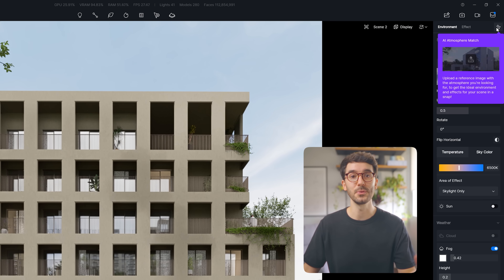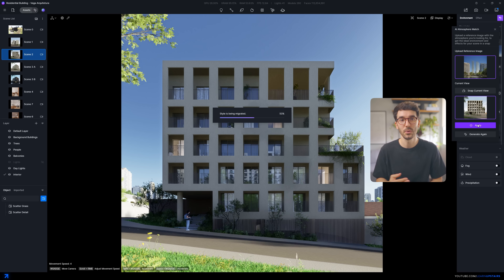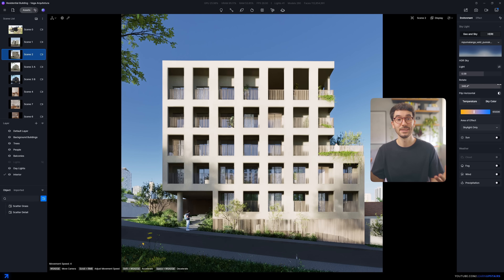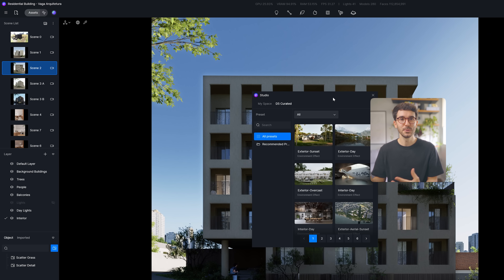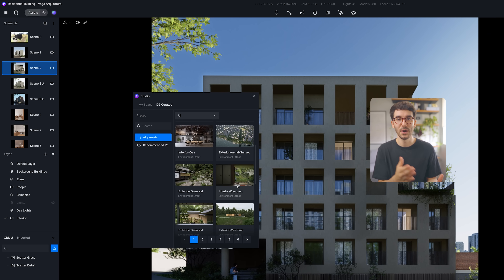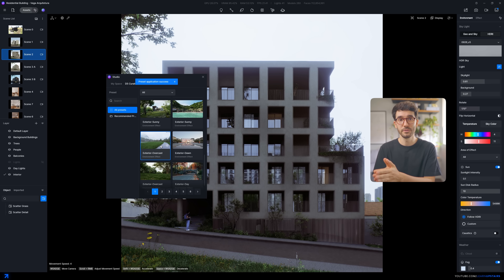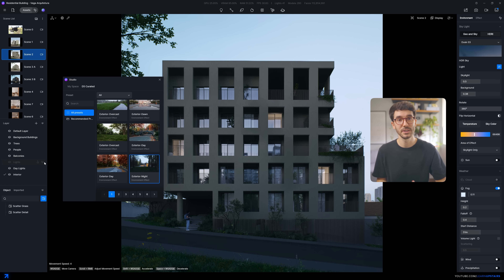Moving on to the next AI feature: the AI Atmosphere Match, which allows you to upload a reference image and let D5's AI help you set up render settings to make it look like that reference. It changes the lighting, weather, LUTs, and settings. I feel it's more a way to test out and get started with the settings. This leads me to D5 Studio, which is not AI but a complement to AI Atmosphere Match - a library of templates or compiled settings to help you quickly see your project in different moods and styles. My recommendation is to always tweak it further, as a set of settings that works for one image won't fit perfectly for yours.